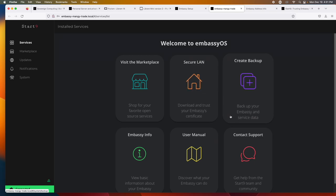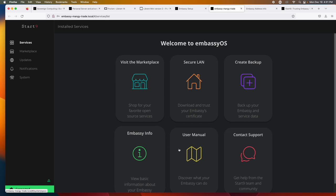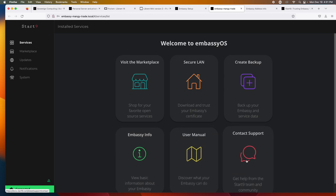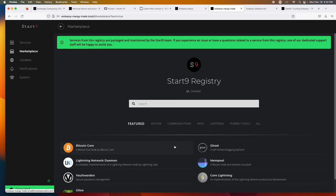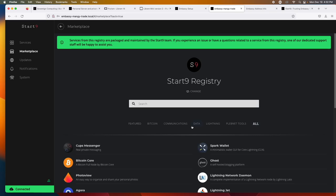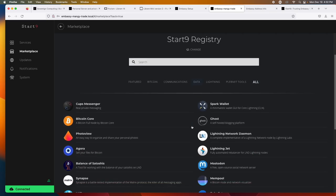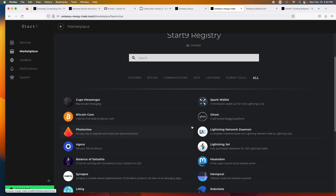Here we are at our services. So services are the applications that your embassy is going to run and we can get those services from the marketplace. Here we also have the option to download and trust our embassy certificate. We can create a backup. This will give us our information about our embassy. We have our user manual. And if you need help, you can always reach out to the wonderful start nine team and also their community. The community is on matrix chat. So you can reach out to them and get any help that you may need. So let's dive into the marketplace. And I'm just going to install a couple of things here to get started because I know it's going to take a bit of time.